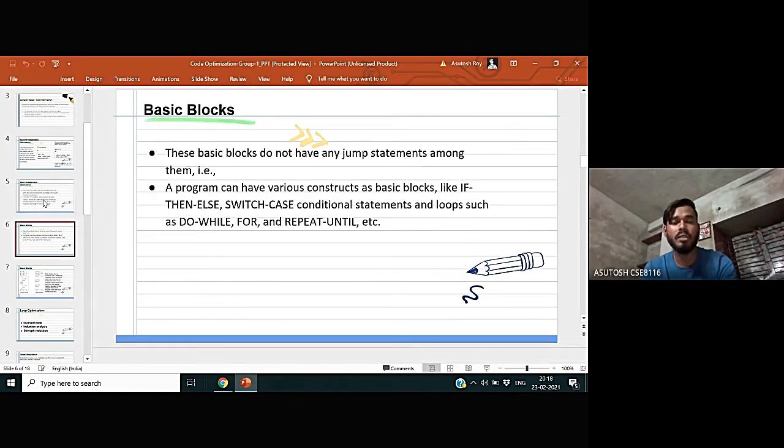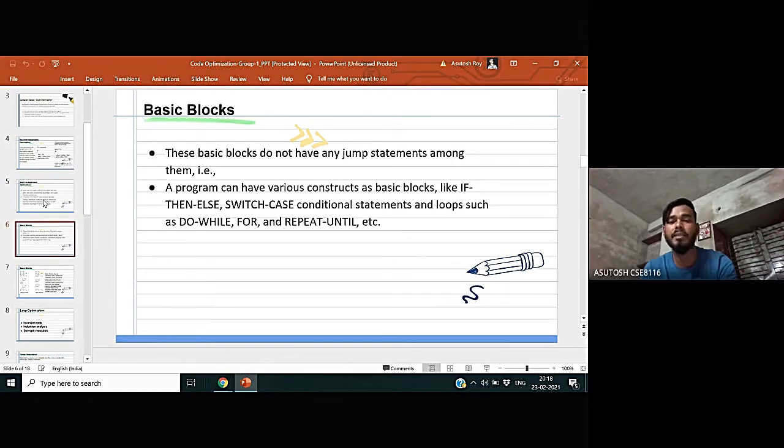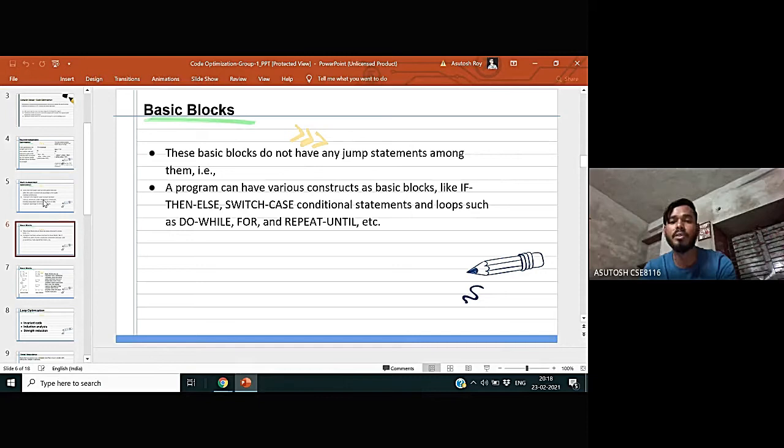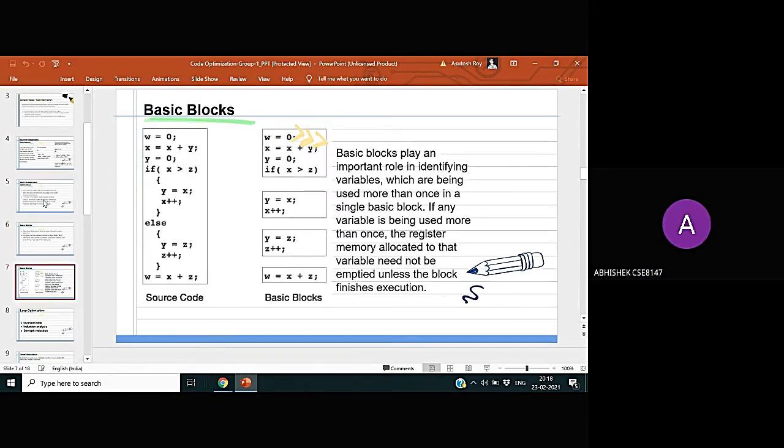Basic blocks: the basic blocks do not have any jump statements among them. A program can have various constructs as basic blocks like if-then-else, switch case, conditional statements, and loops such as do-while for application of basic blocks.